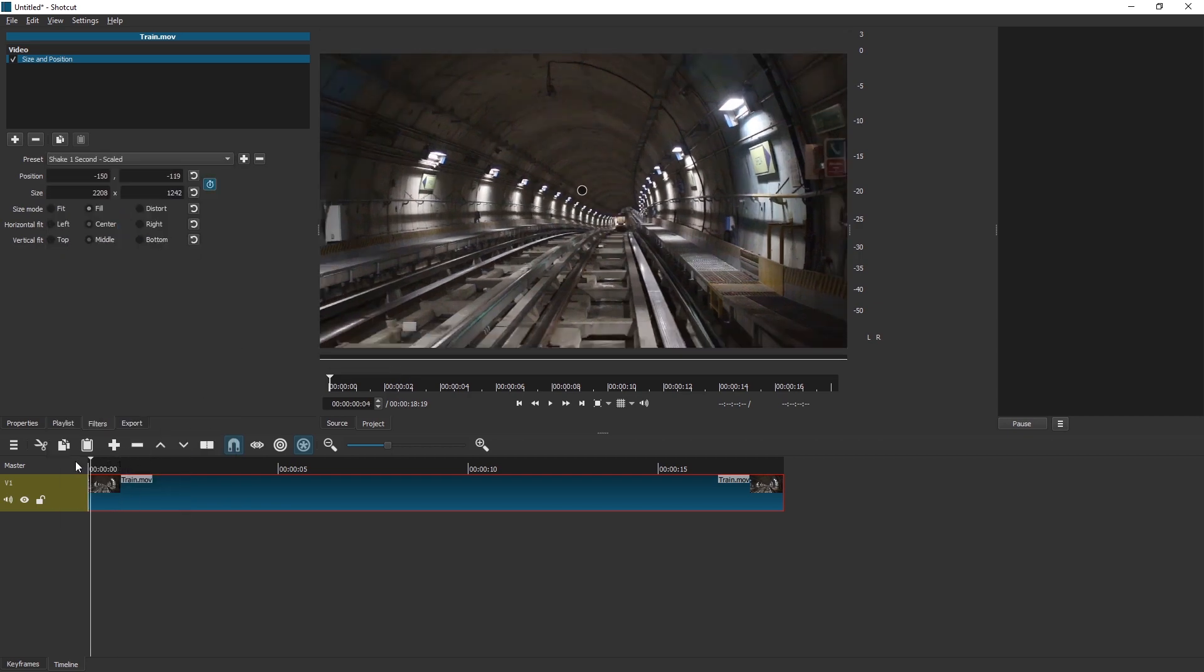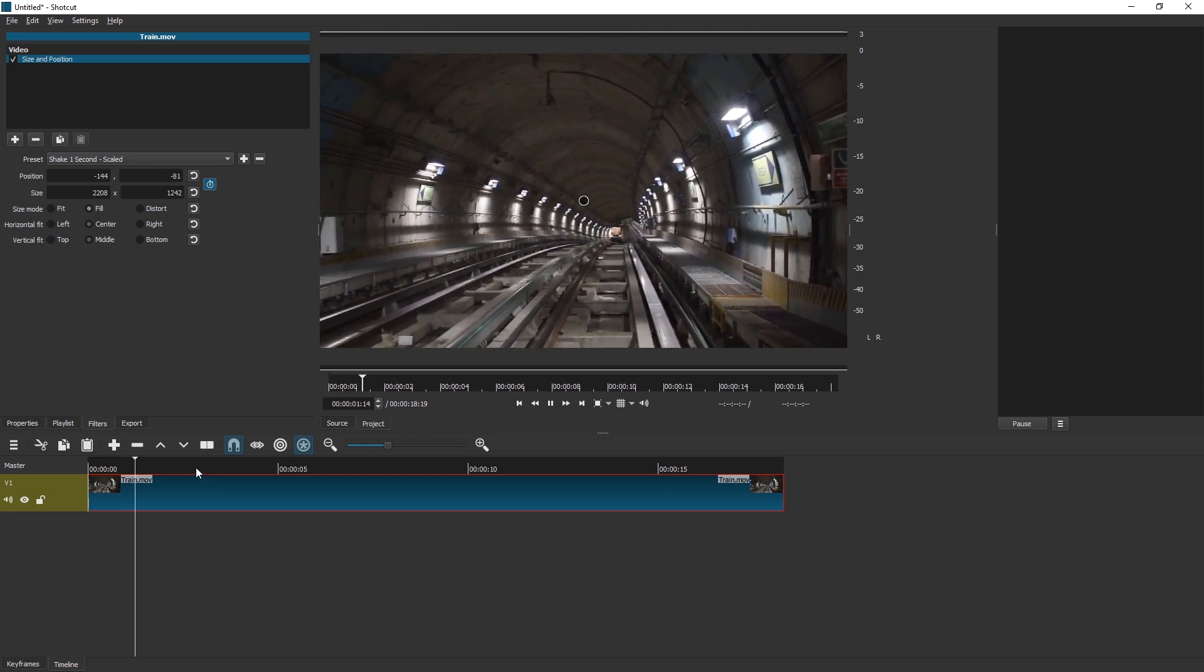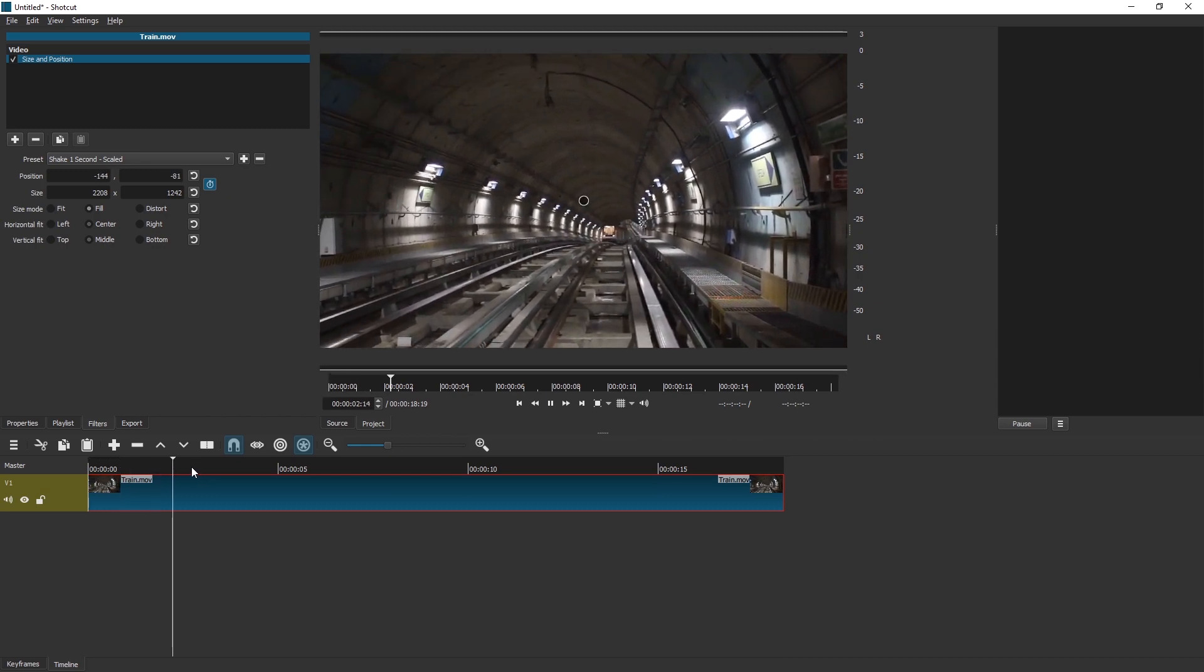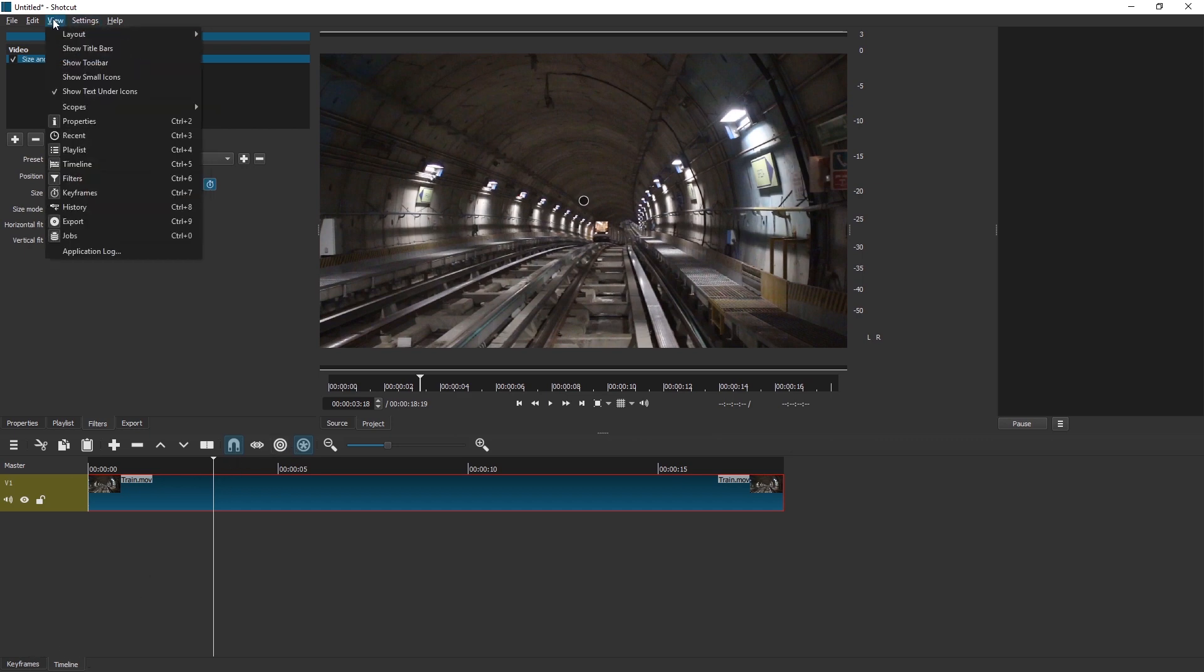And if we look at this, the first second is cool, but then everything is static. Okay, to fix that, at the bottom there's Keyframes. If you don't see that, go to View and Enable Keyframes.